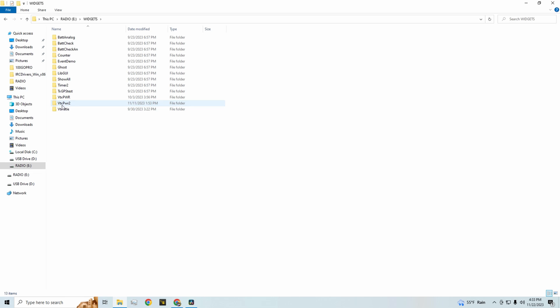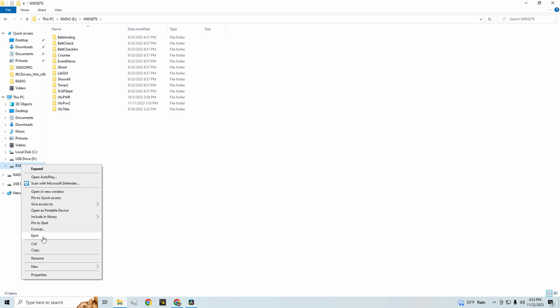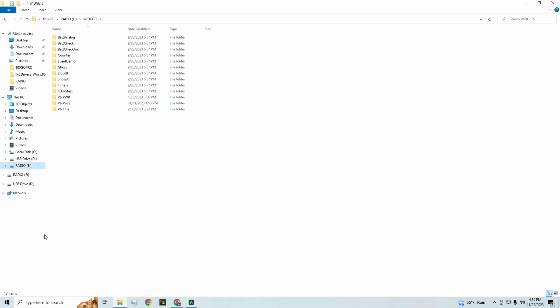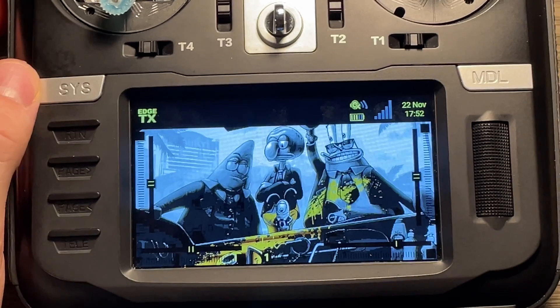And then this VTX power 2 is just something that I'm working on for freestyle VTXs. So more details on that later. But yeah, once you get those dropped in there, you're good to go. Just make sure you eject your radio and we can continue on.